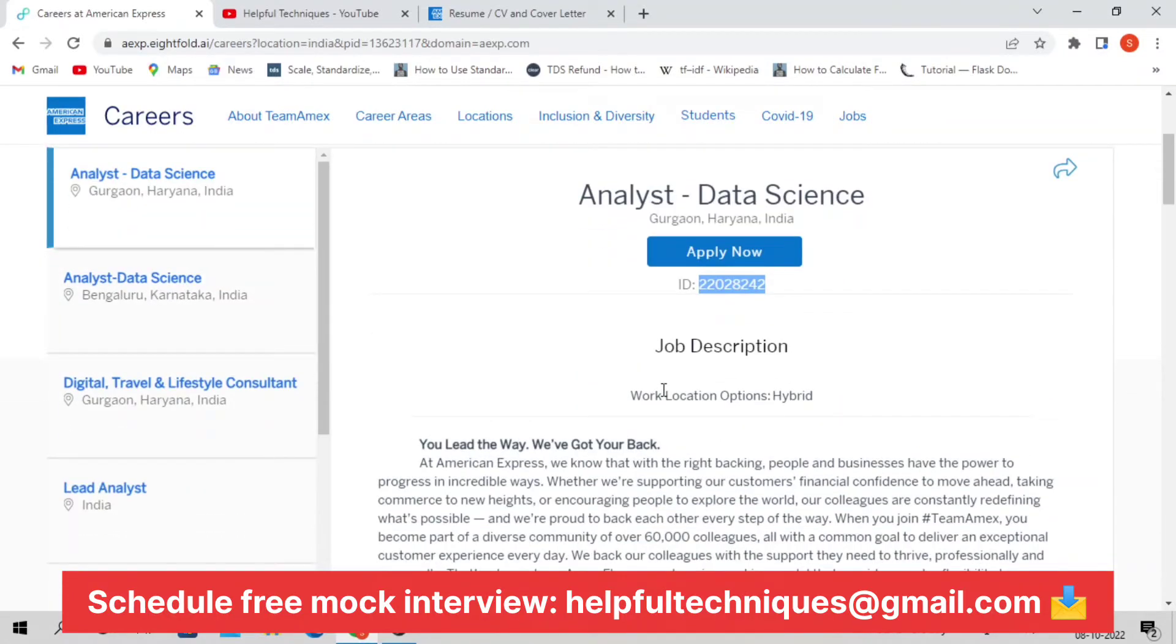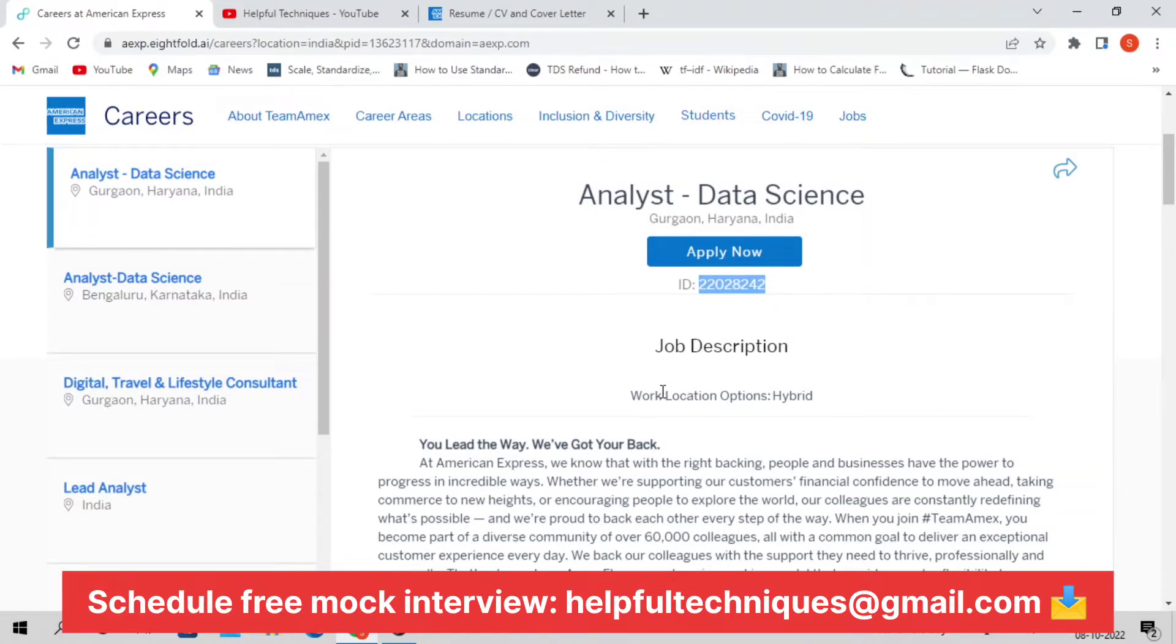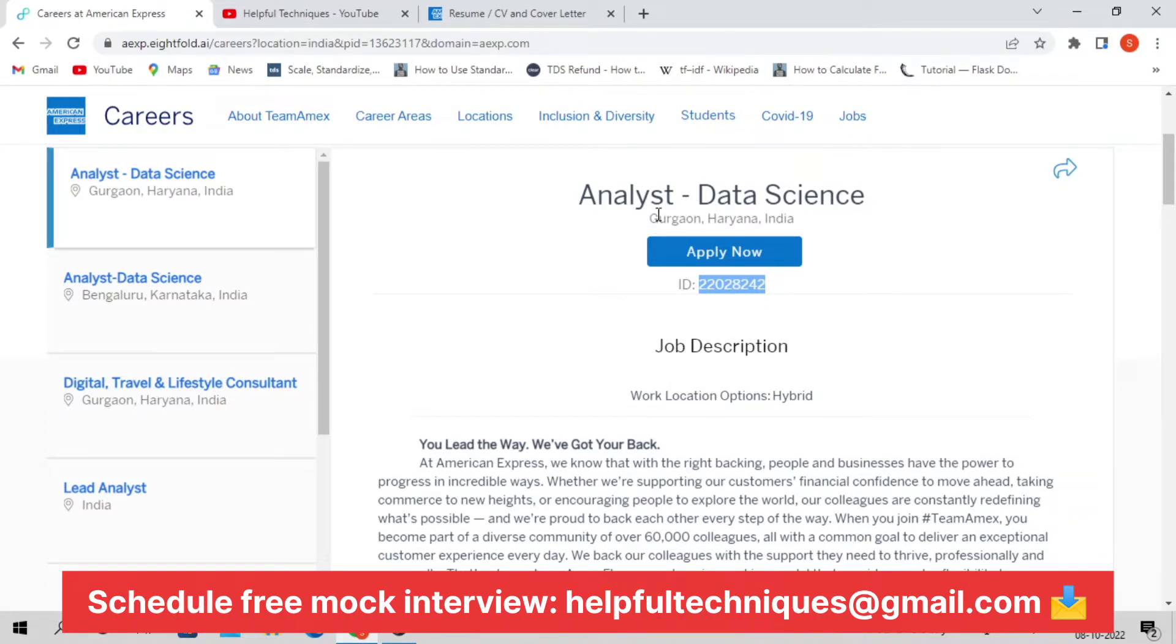This is an entry-level position in American Express. Every year they hire many employees or candidates for this specific profile. It's a kind of mass hiring position for them, which means the probability of being shortlisted is a little bit higher.